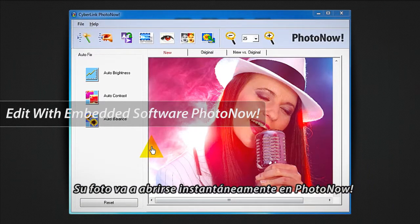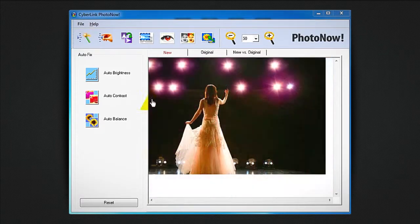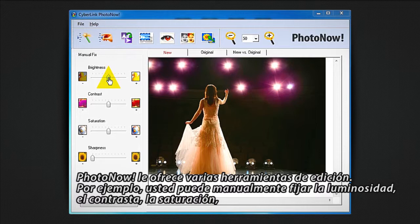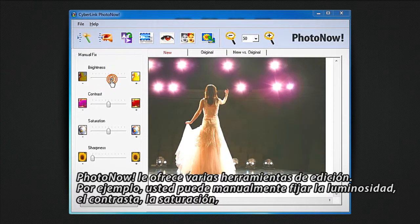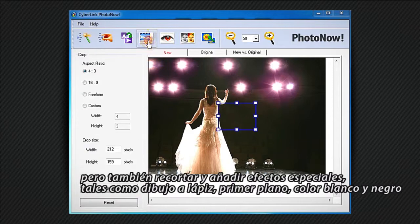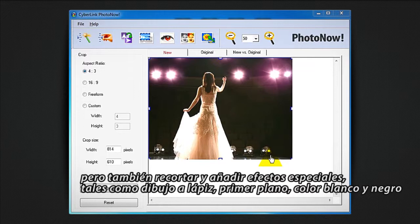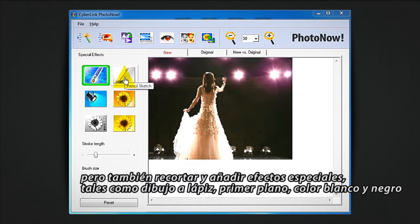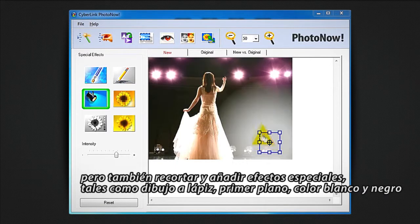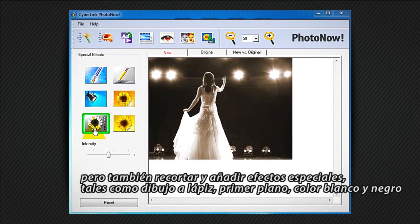Your photo instantly opens in PhotoNow. PhotoNow provides several editing tools. For example, you can manually fix the brightness, contrast, but also Crop, and add special effects like pencil sketch, spotlight, and Monochrome Tint.